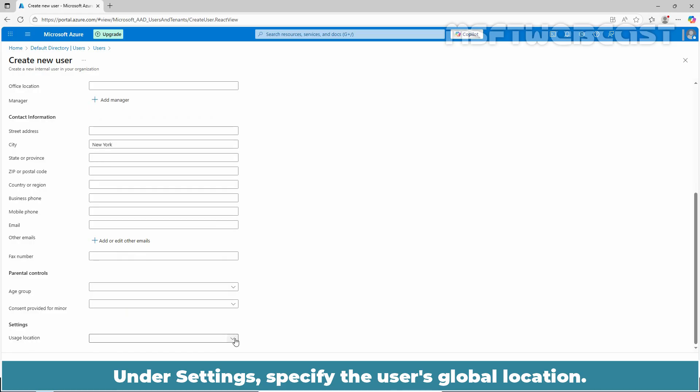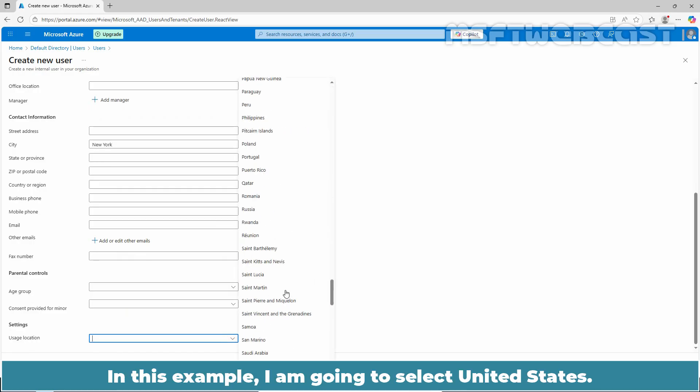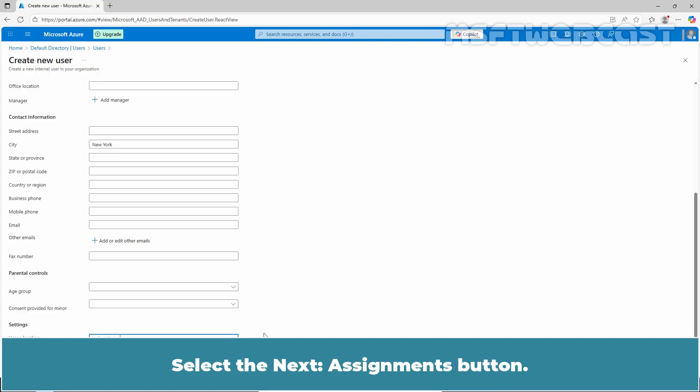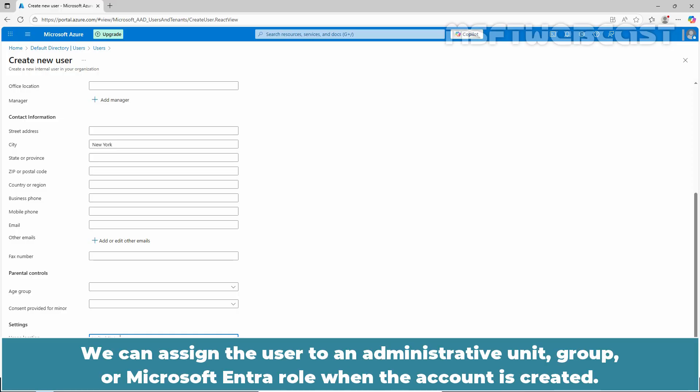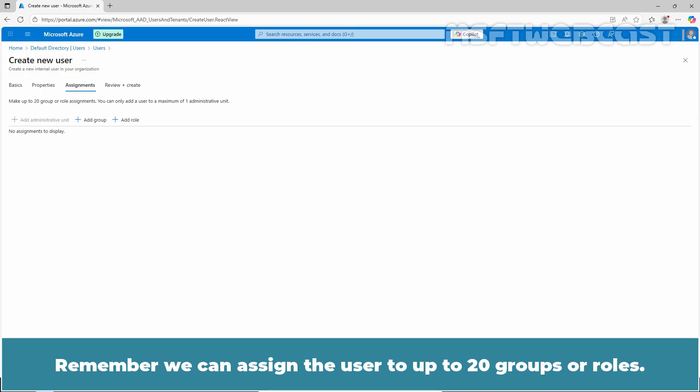Under settings, specify the user's global location. In this example, I am going to select United States. Select the next assignments button. We can assign the user to an administrative unit, group, or Microsoft Entra role when the account is created. Remember, we can assign the user to up to 20 groups or roles.